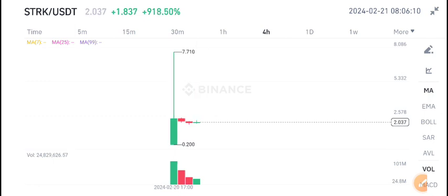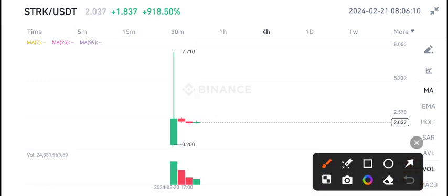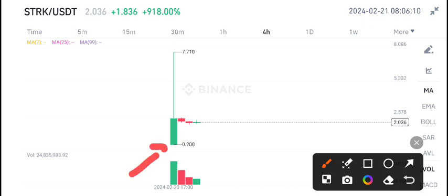The good news about STRK coin is that I also gave you a signal that it's going to list on Binance, and now see the listed price.